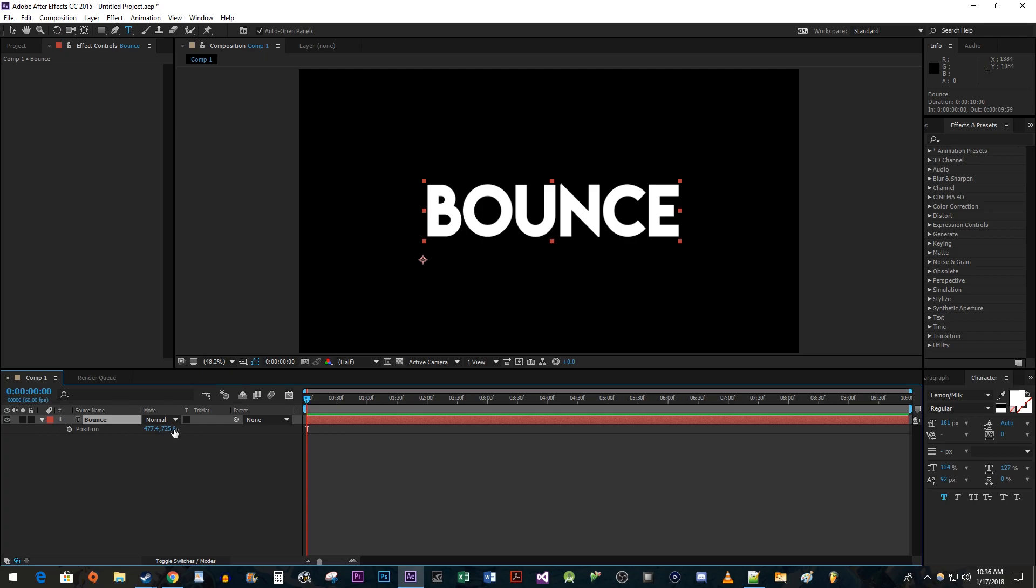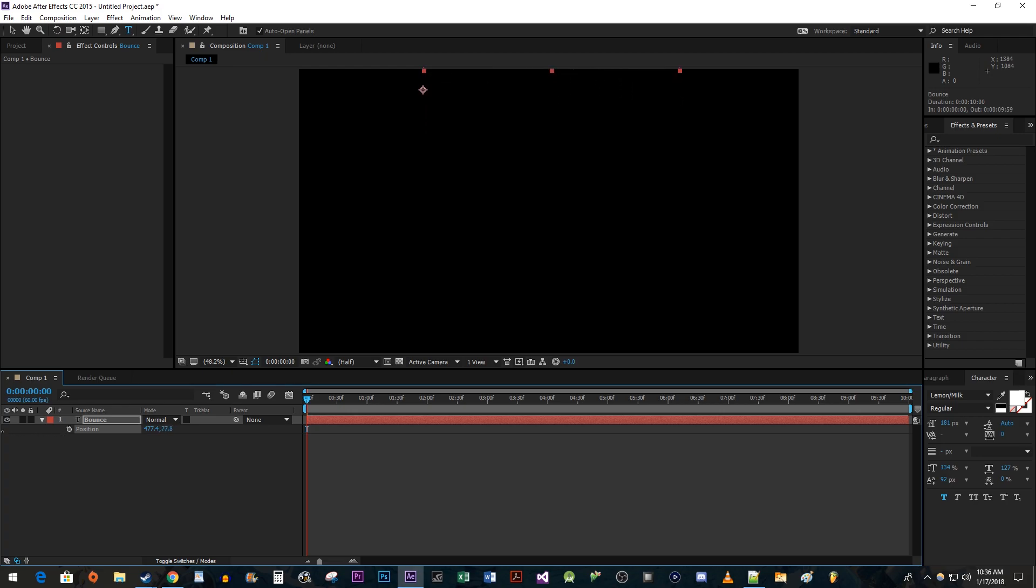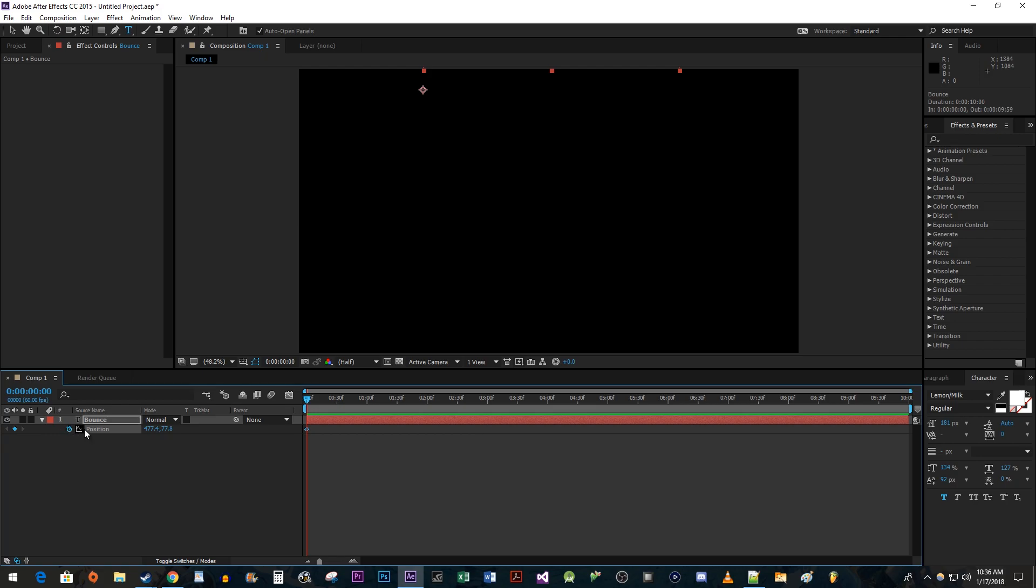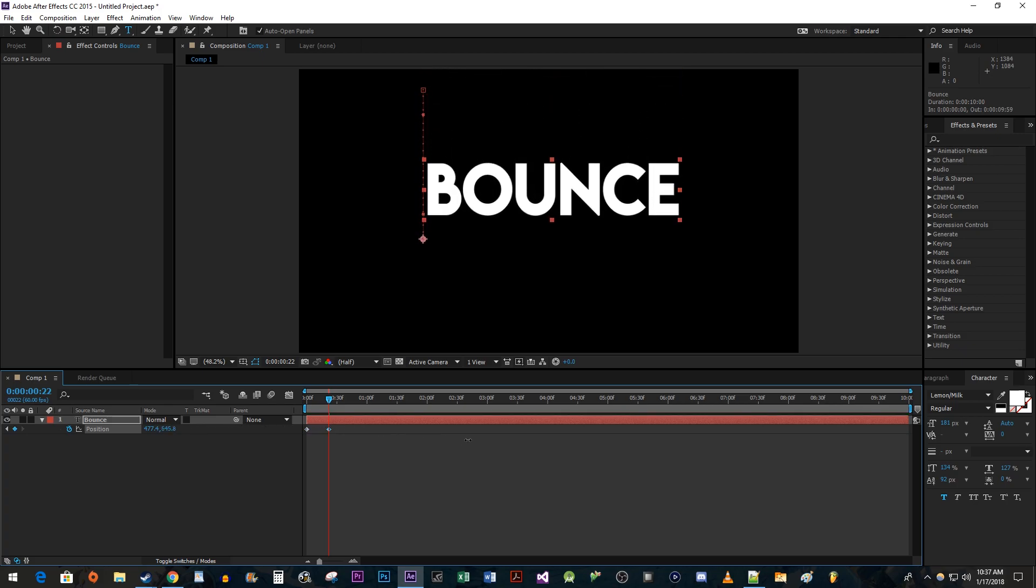Drag the position's Y value to move the text off-screen. Then click on the stopwatch button next to position to create a starting keyframe. Move the timehead to where you want the animation to end. Then change the position's Y value to where you want the bounce animation to end at.